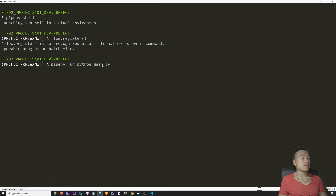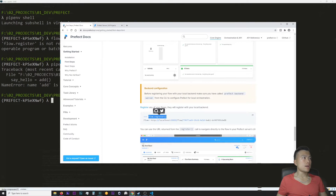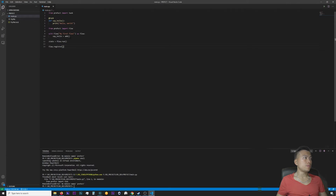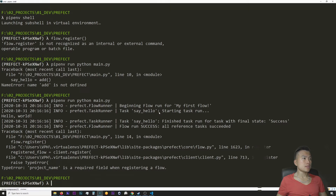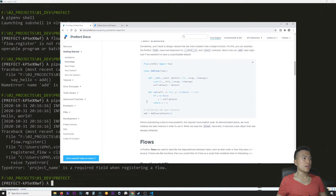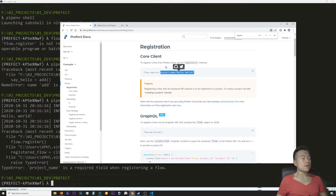After registering the flow it should be possible to run main.py and see the Prefect flow in the dashboard. But the execution failed — 'name add is not defined' — because I copy-pasted code with an add function. I look back at the tutorial and realize I mixed up code from various parts. Instead of calling say_hello equal to add, I should just call say_hello. Now another error: the task say_hello started and finished, and the flow ran with status success — but then I get the error that project name is a required field when registering a flow. Looking at the documentation, flow.register() takes one input variable which is project_name. I'll add project_name and call it 'hello world'.